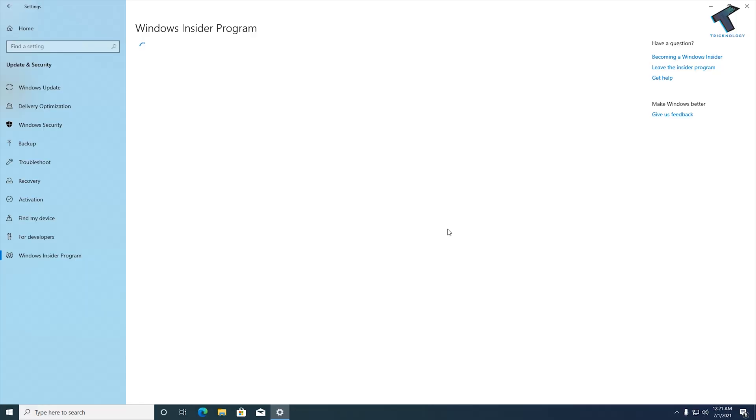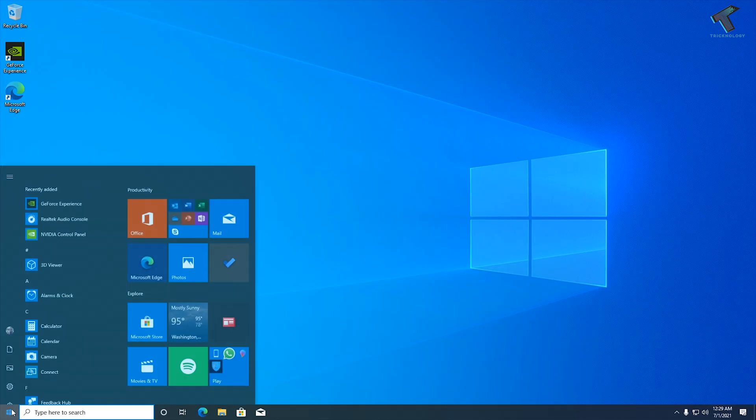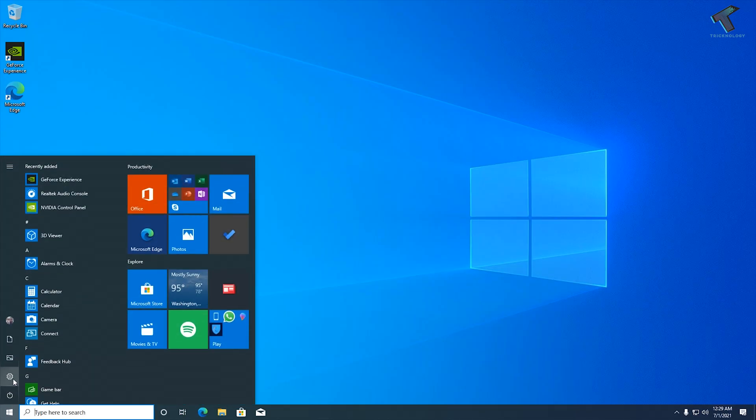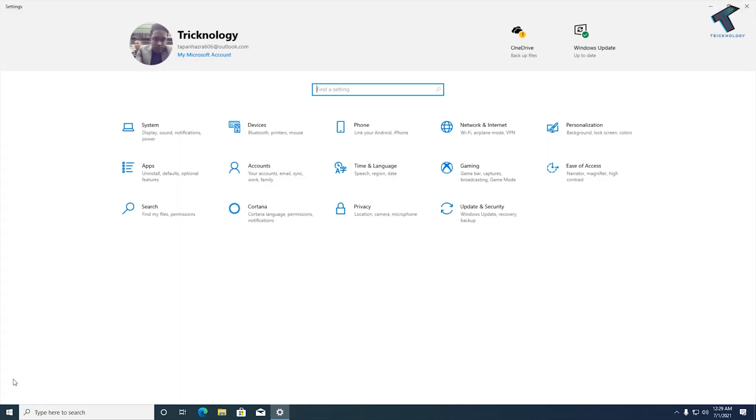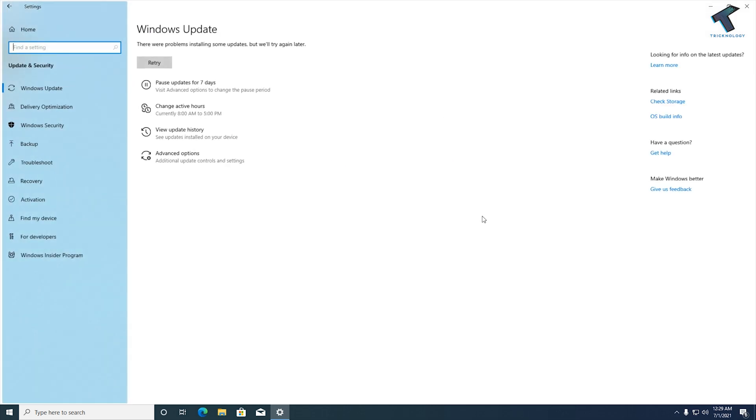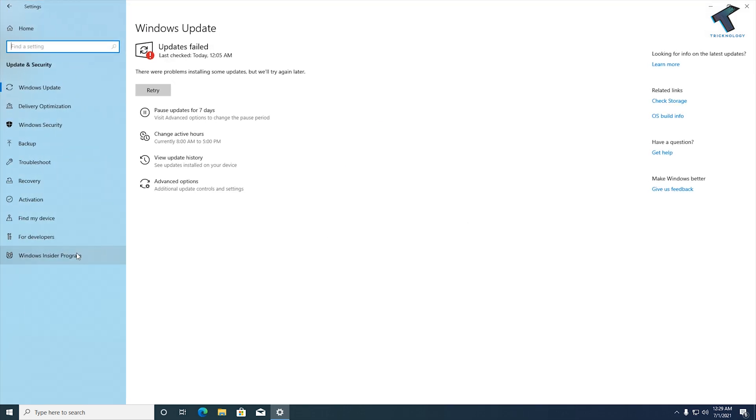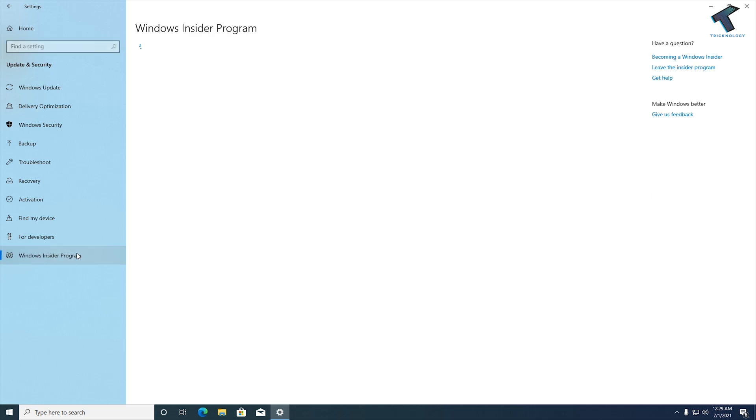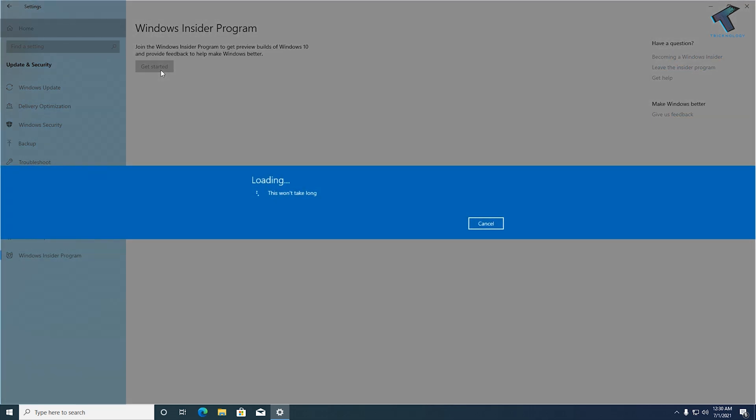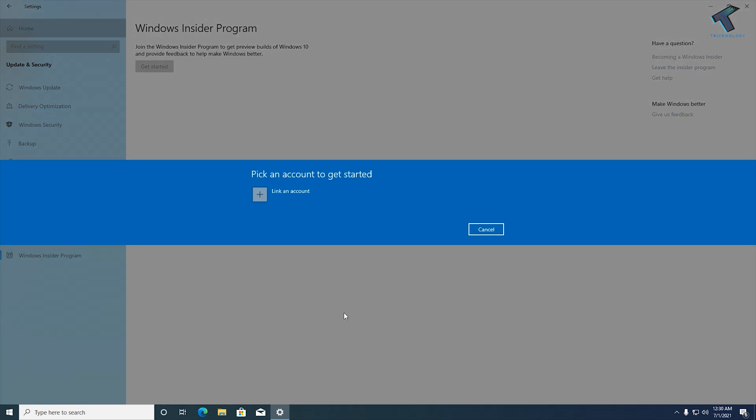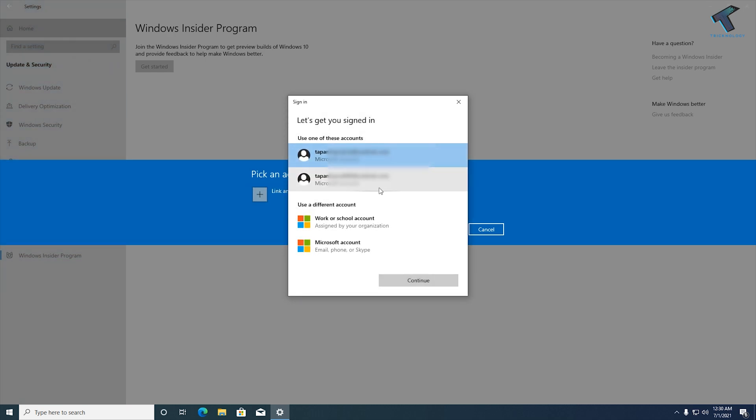After enabling TPM, now go to your Start menu, click on Settings, click on Update and Security, and now go to Insider Program. Here you need to click on Get Started and after that you have to add your account.